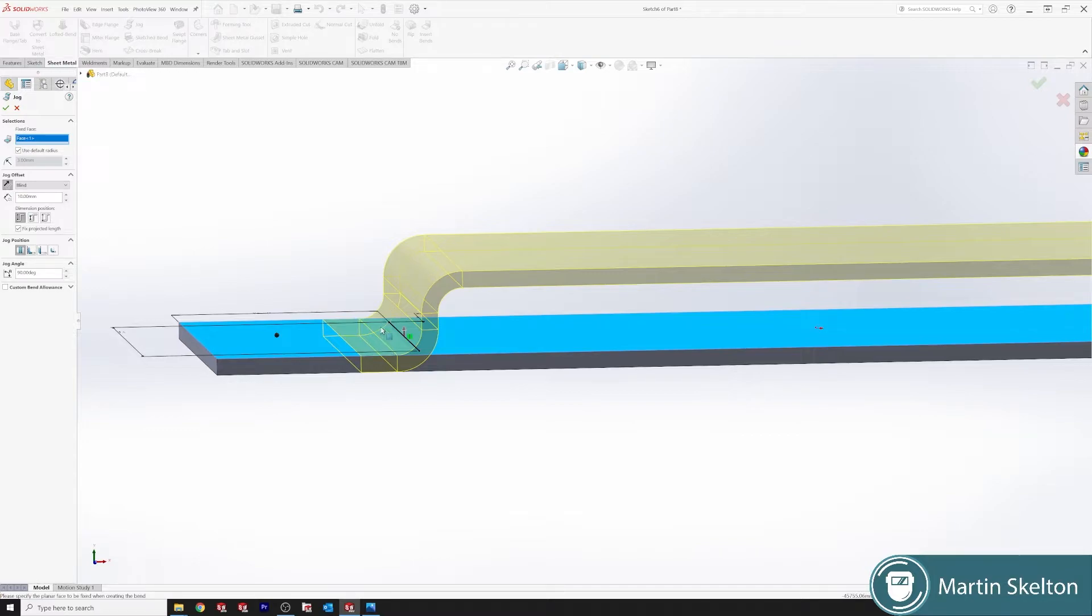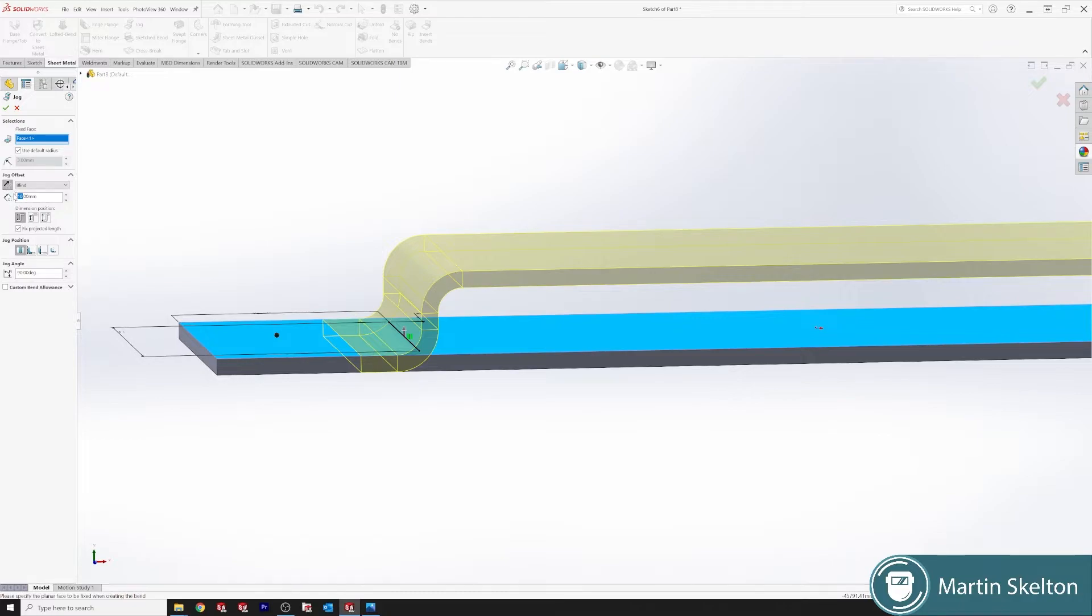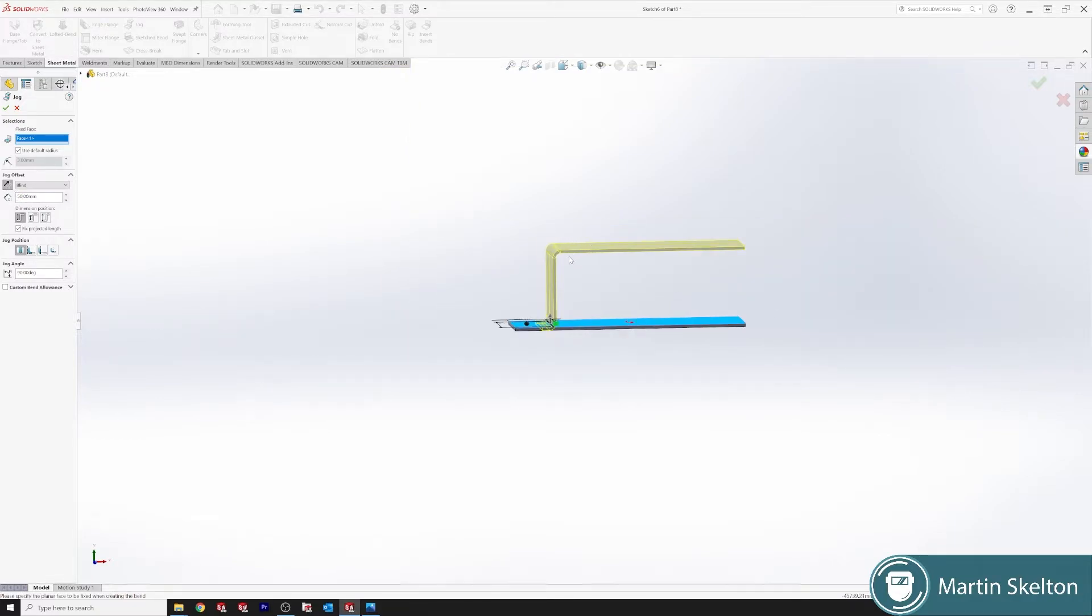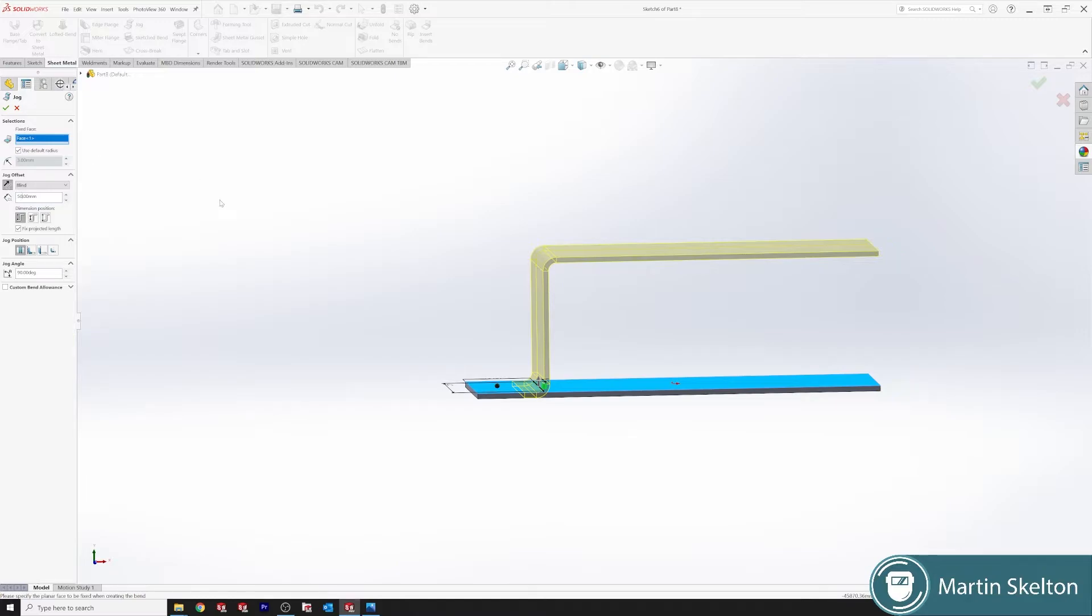So that jog might have to be 50mm high to let our V-dies operate. Keep jog position in the center - obviously can offset center, etc.